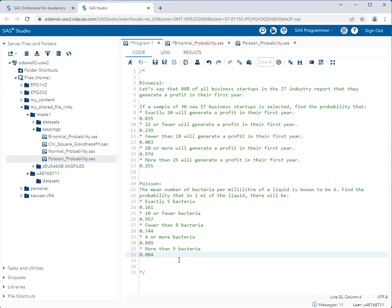It's as easy as that. As long as you know how to set the values in the programs, run the program, and read the correct output from the tables, you can easily answer discrete probability questions. The key is to practice reading those tables — it can be a little tricky at first, but once you get the hang of it, it's very simple. Thanks for watching.